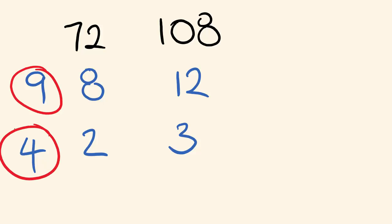And is there any numbers that go into both of these? Hey, there's not. So we multiply these two numbers through. Nine times four, our highest common factor is 36.